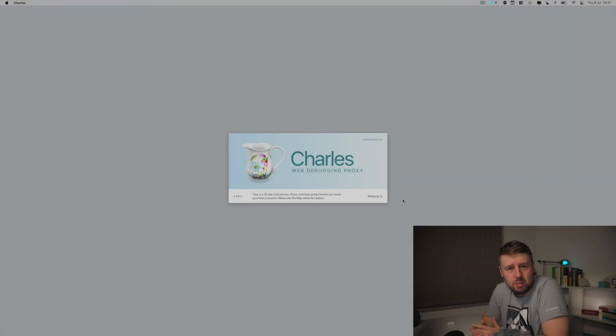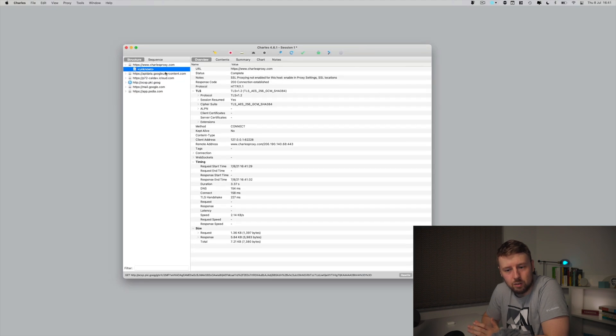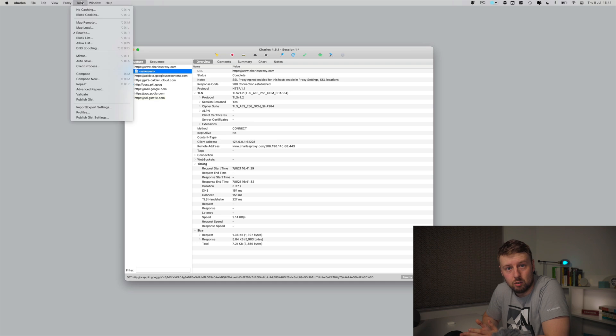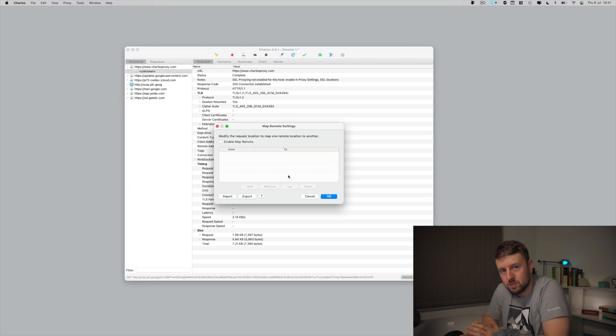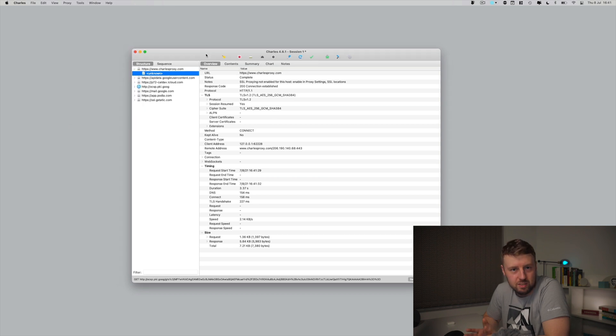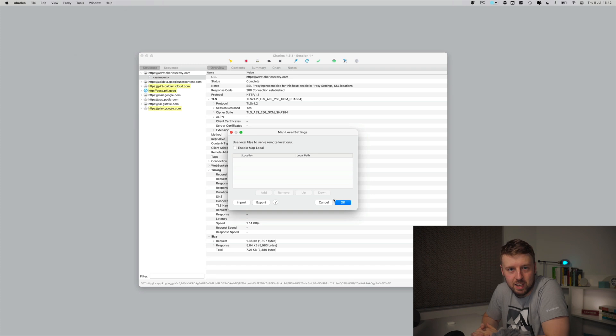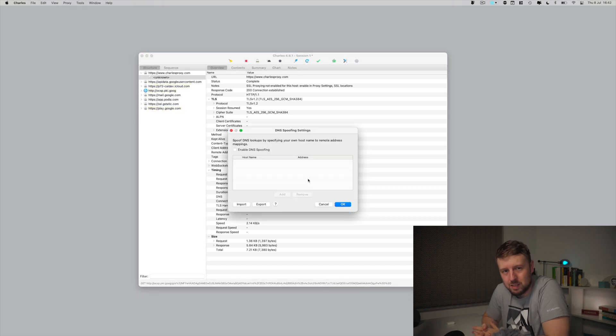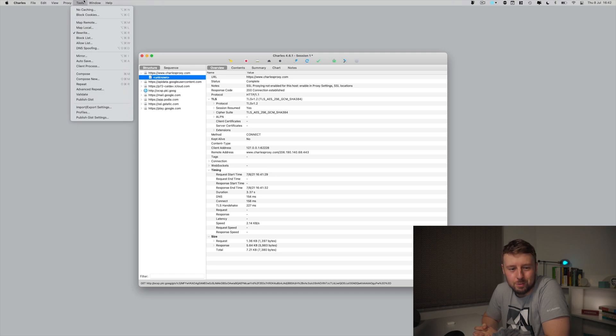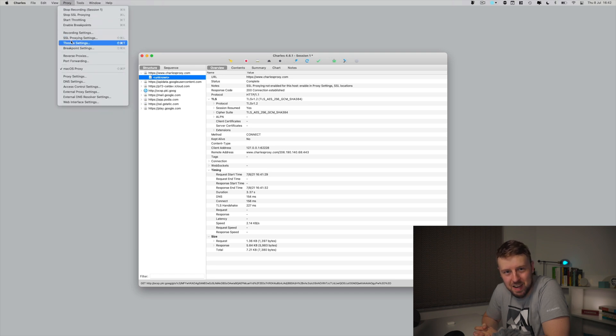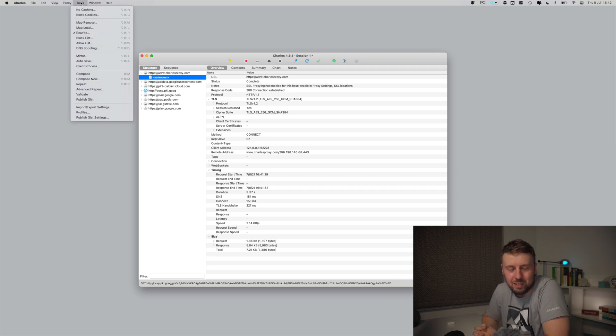Number six for me would be Charles slash Fiddler. Charles you can use on the Mac; Fiddler I believe is for Windows and maybe Linux. These tools are really good because they allow you to manipulate API responses. You can build your request and manipulate the response — you can map to local, map to remote, and change the HTTP status code of the API you're testing against. I generally use these for development APIs, not so much in production. But if you want to dig around in production, you can use Charles or Fiddler to manipulate API responses.